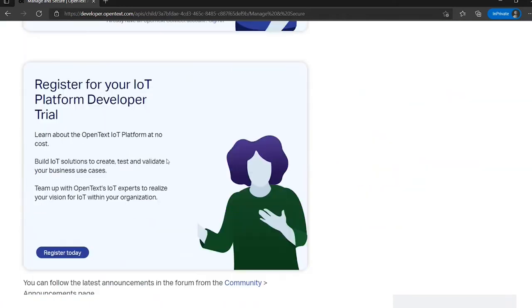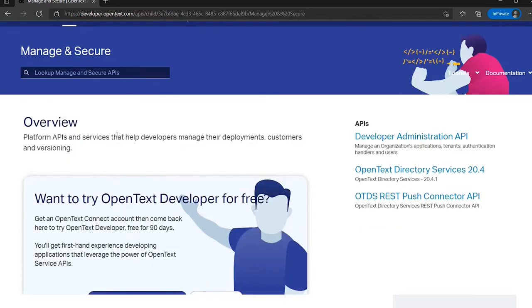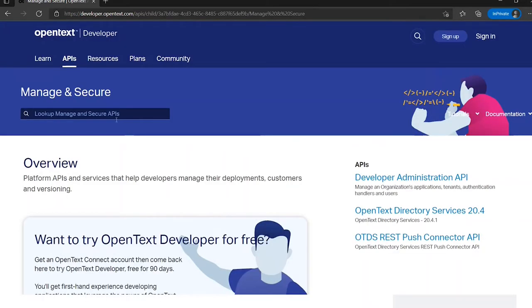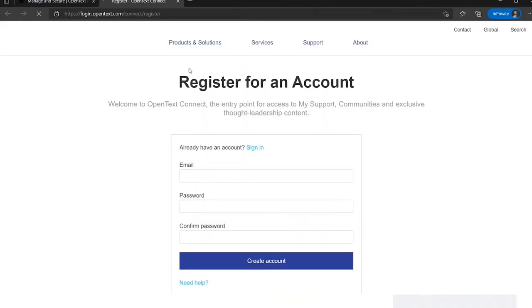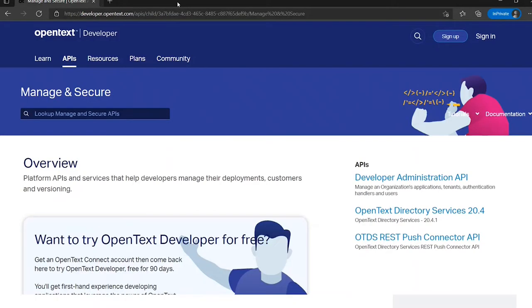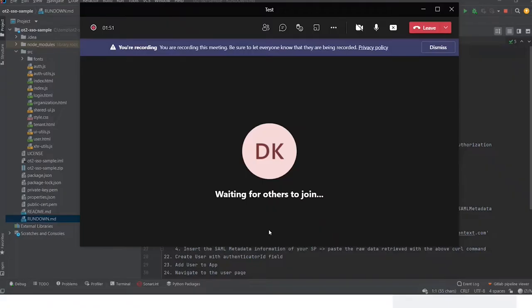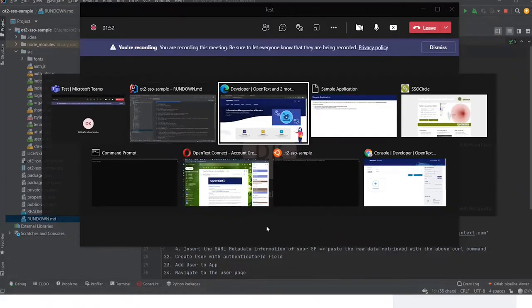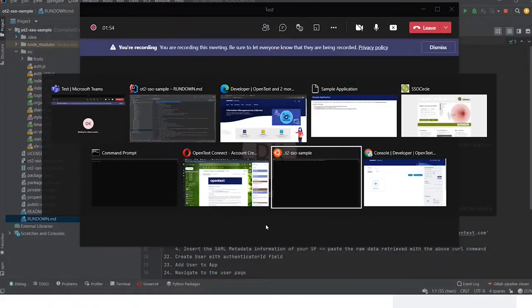This API you first need to register. To register you go to sign up and you follow the form. Because it will take too long, I already am registered so I will go to the other window.